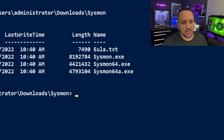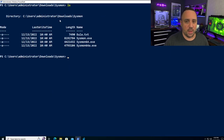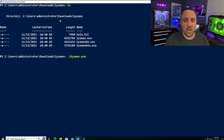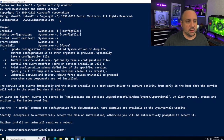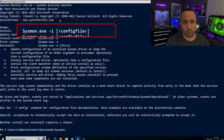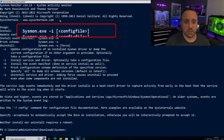Let's take a look at the Sysmon executable and the different parameters we can work with. If I type sysmon.exe without any parameters, I'll just get the help information. Looking at the help information, we have the parameter minus I, which is the parameter for installation itself.